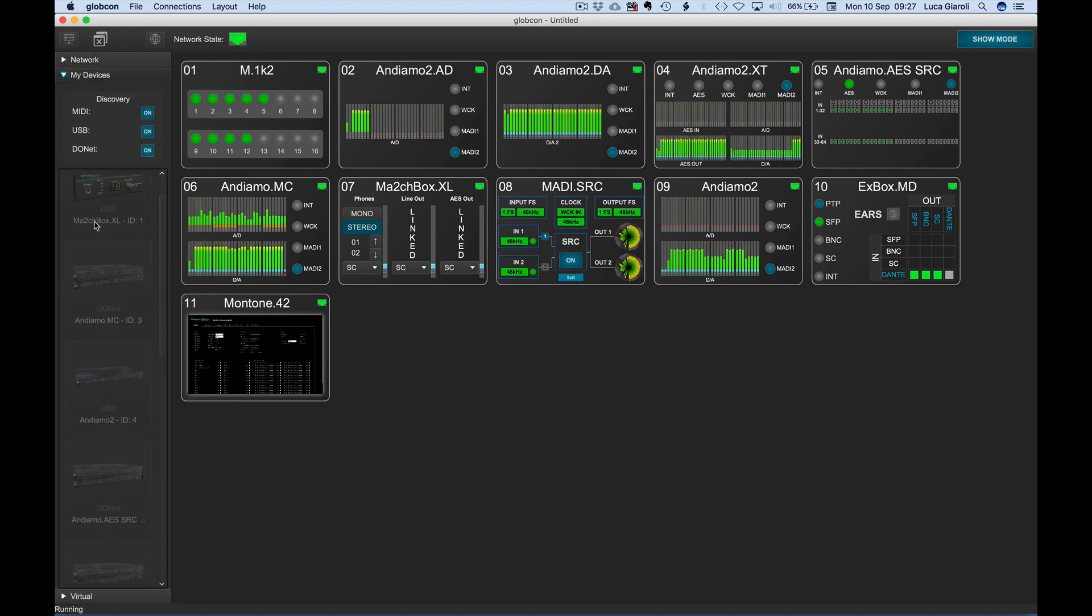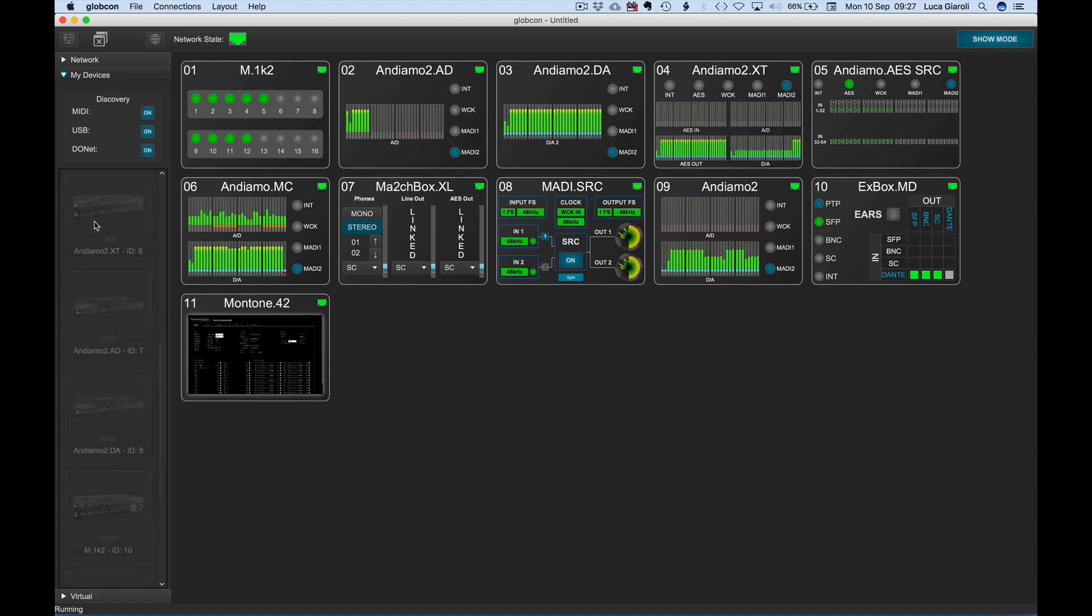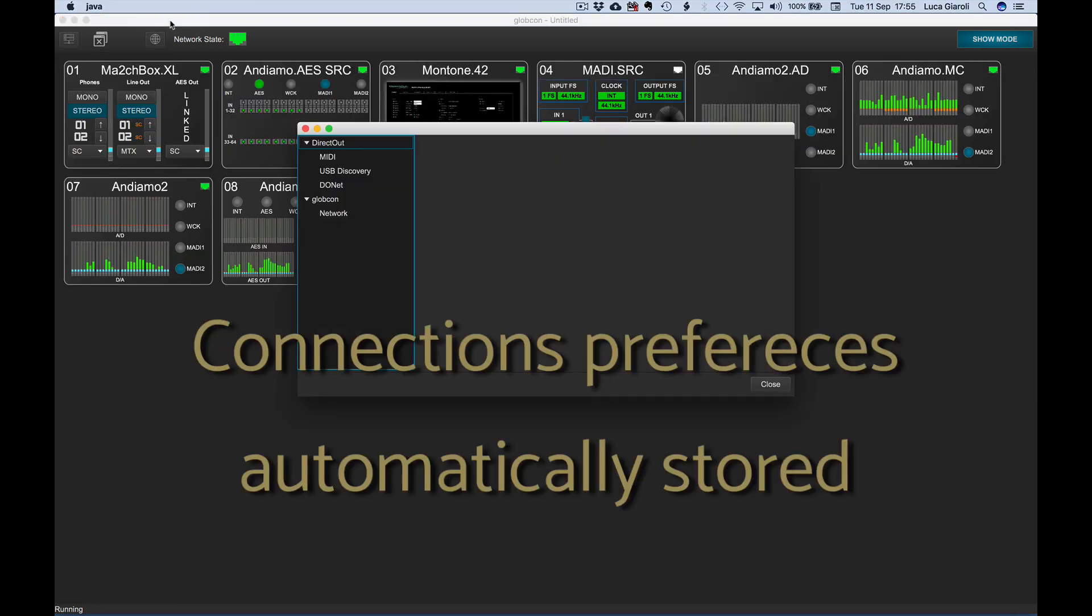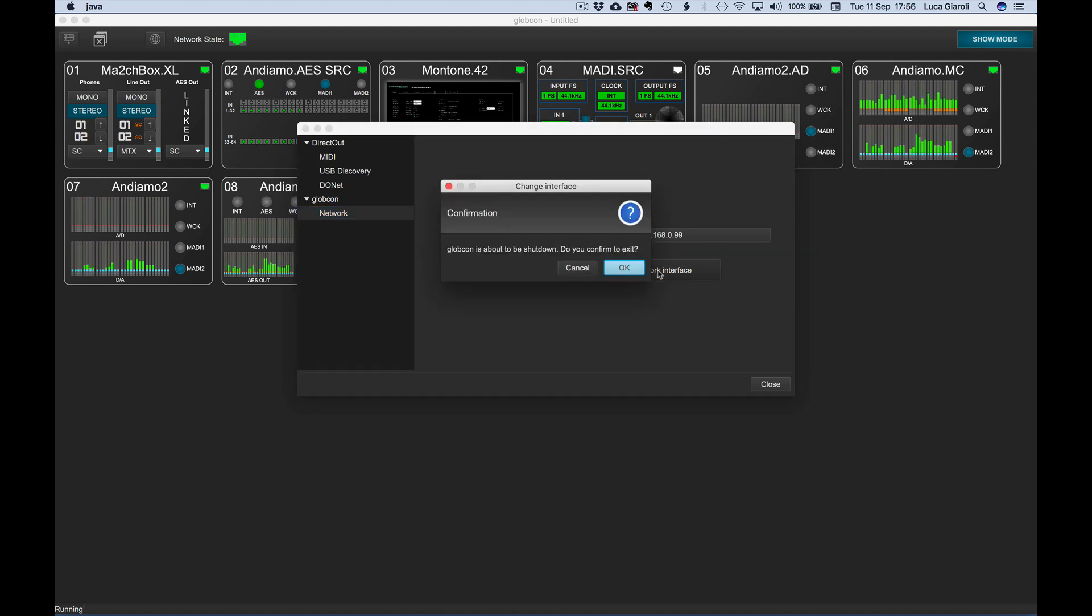We can keep controlling the MADI SRC as if it was directly connected to our Mac. Connection preferences are now stored automatically and reloaded at startup. If we want to change the Ethernet adapter used for the Globcon user network, we can click on the relevant button under the menu connection and network.